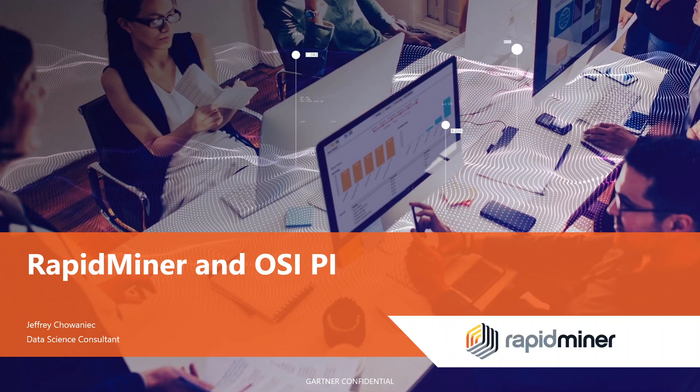Publish data out from RapidMiner to OSI Pi, as well as make calculations along the way.